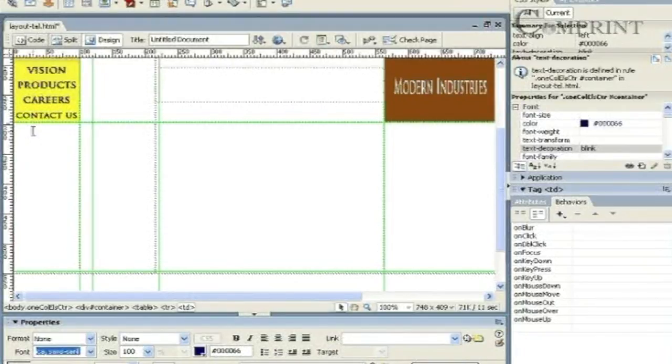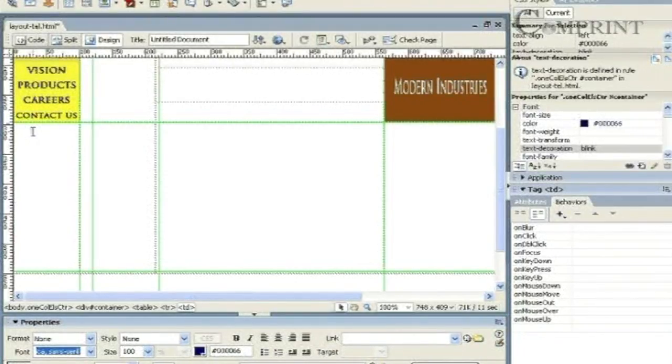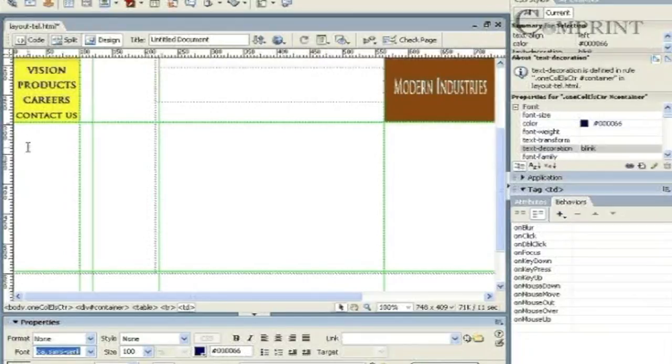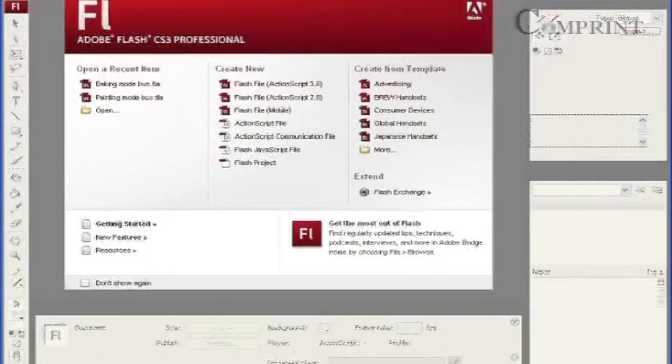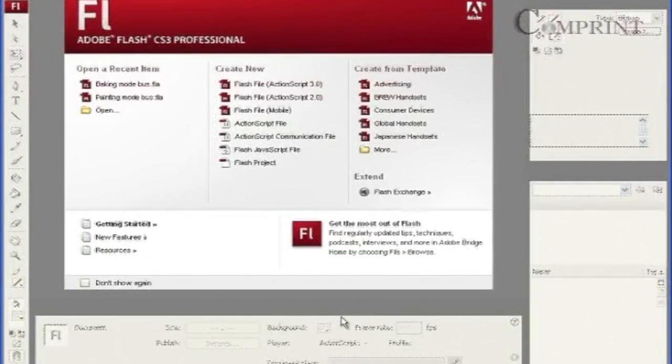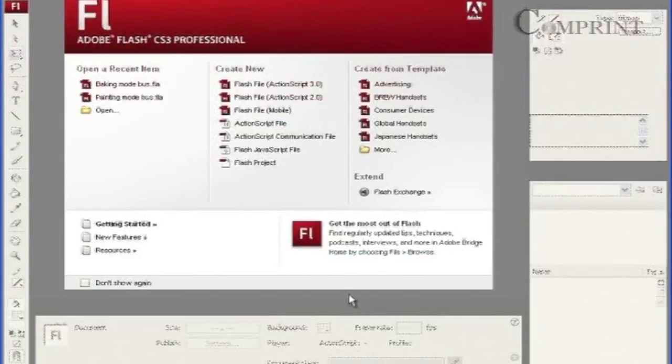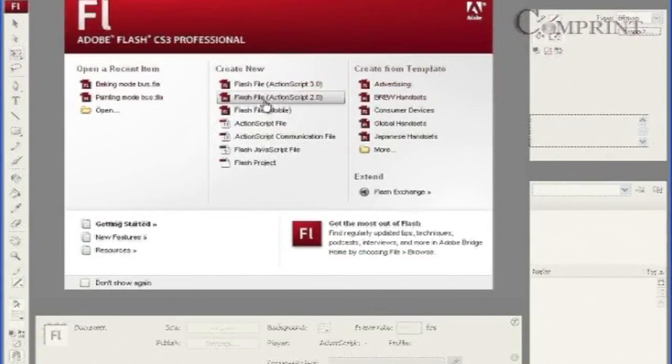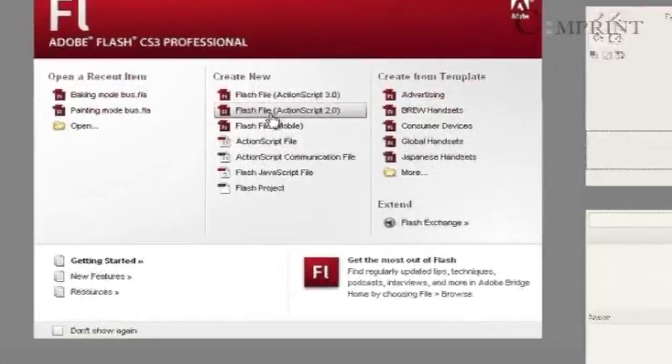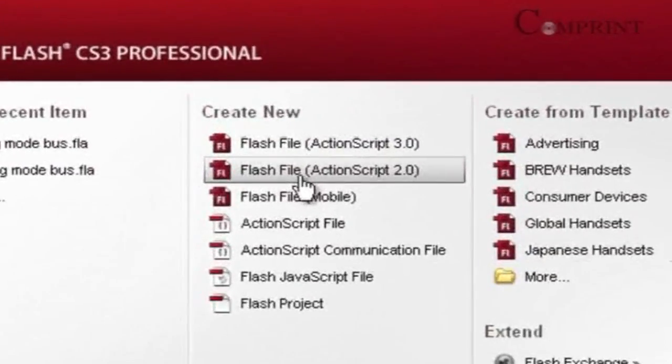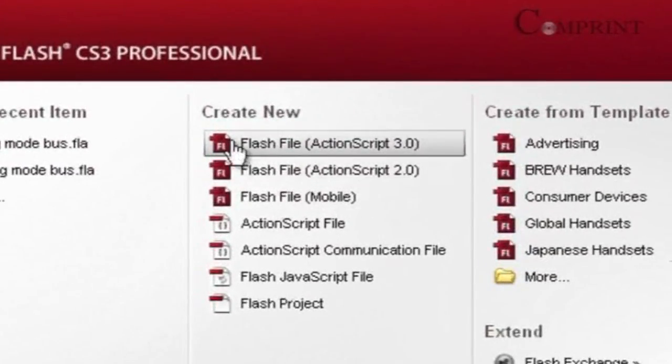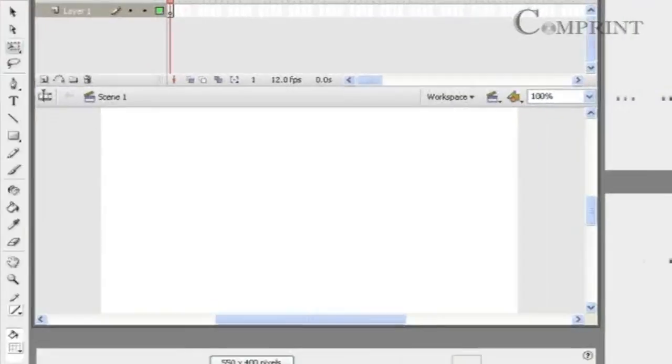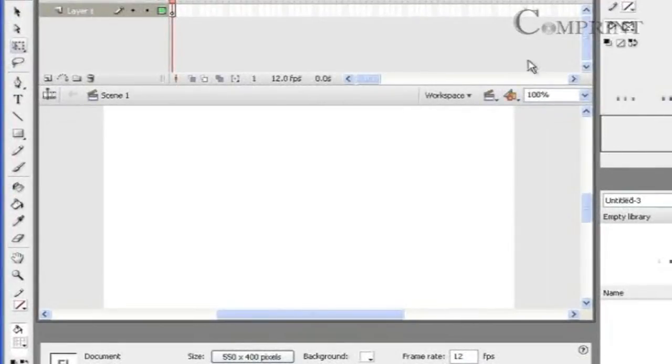Now let us go to flash and create an animation with these dimensions. Let us take a new flash file to create the animation. Click on flash file ActionScript 2.0 under create new item. So we created a new document.